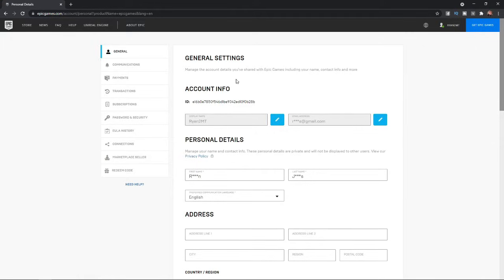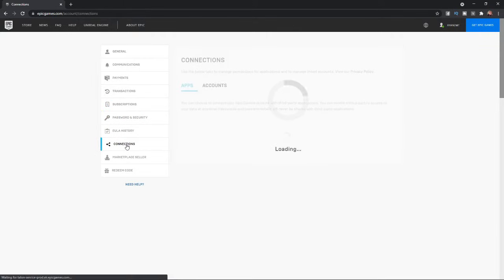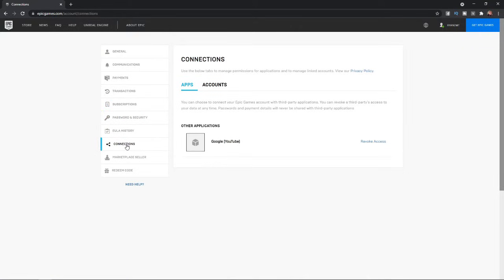From here, you will need to come over to the left hand sidebar and scroll down until you find connections. Select the connections tab and you will be brought over to this page.